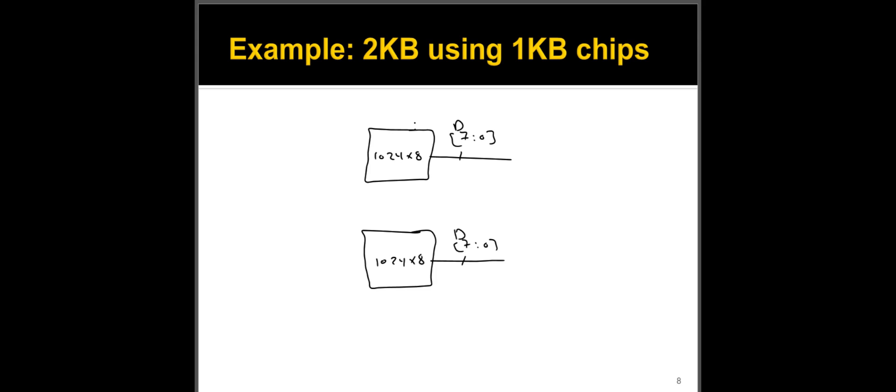Now, because it's 1024, or it has 1024 addresses, I'm going to need 10 bits again, A9 down to zero. And this is shared between these two chips. They both receive that on their address input.